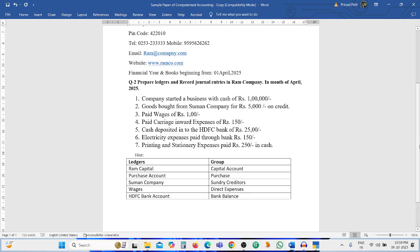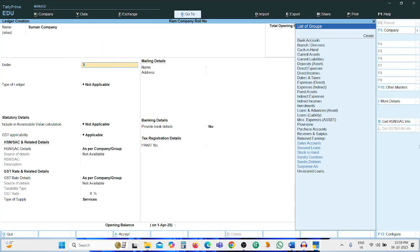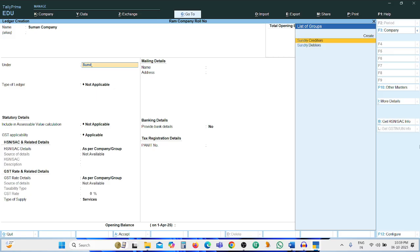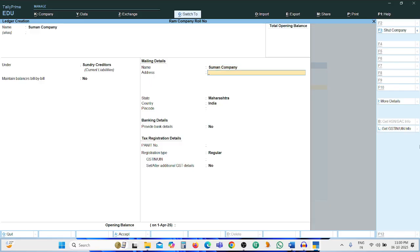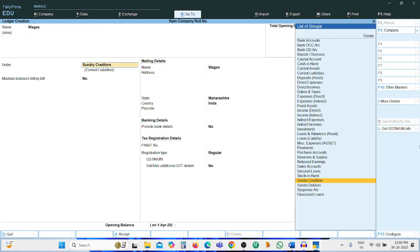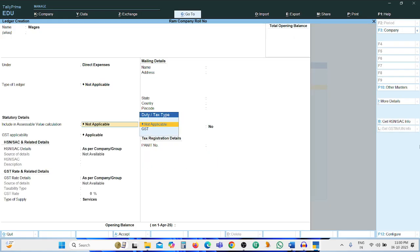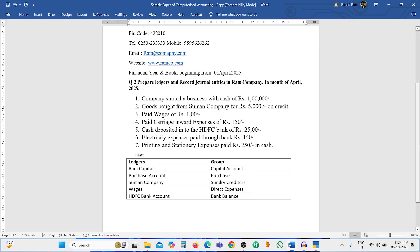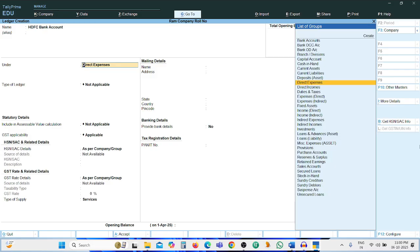Third ledger: Suman Company, grouping — Sundry Creditor, maintain bill-by-bill — No. Press Ctrl+A. Next ledger: Wages Expenses, grouping — Direct Expenses, not applicable. Press Ctrl+A.